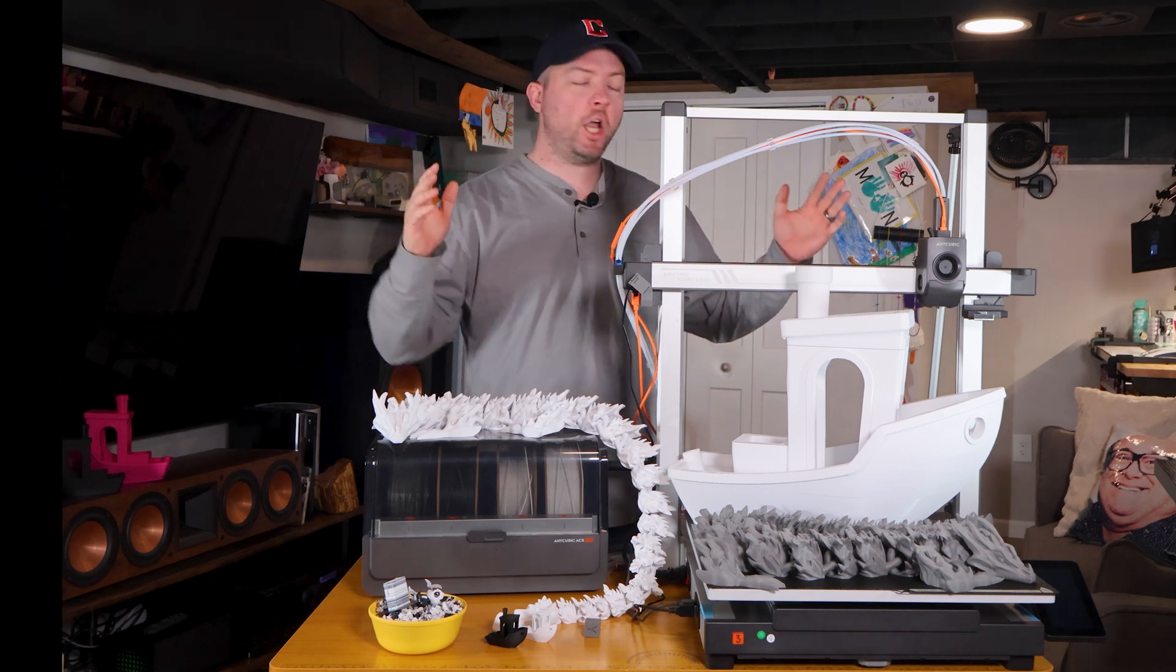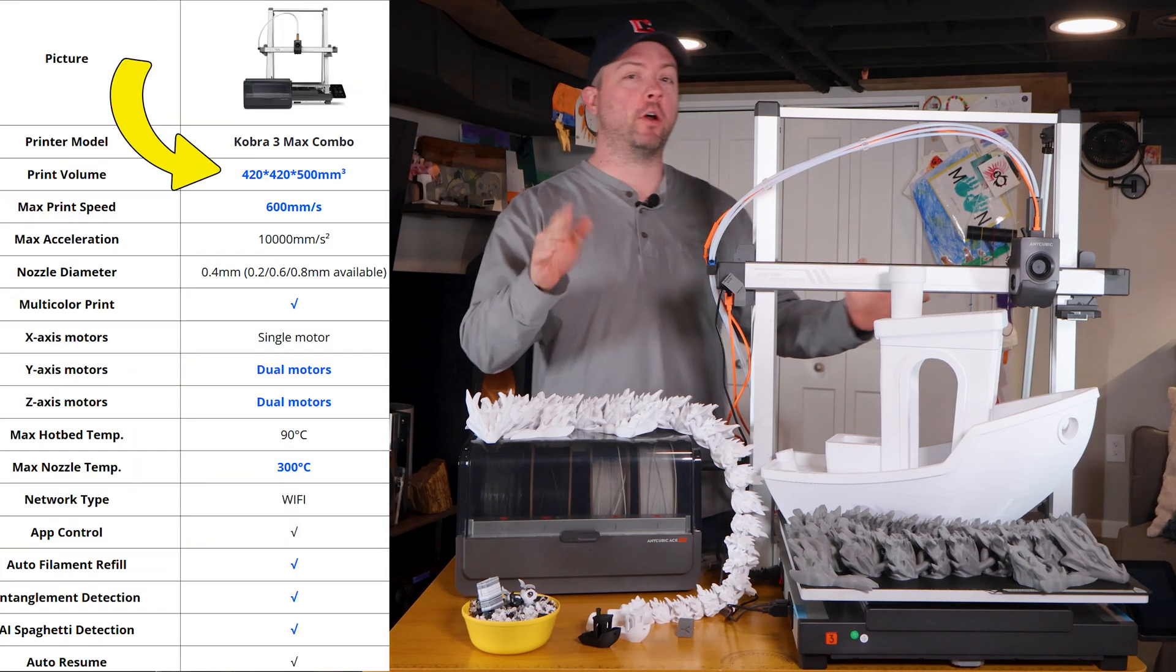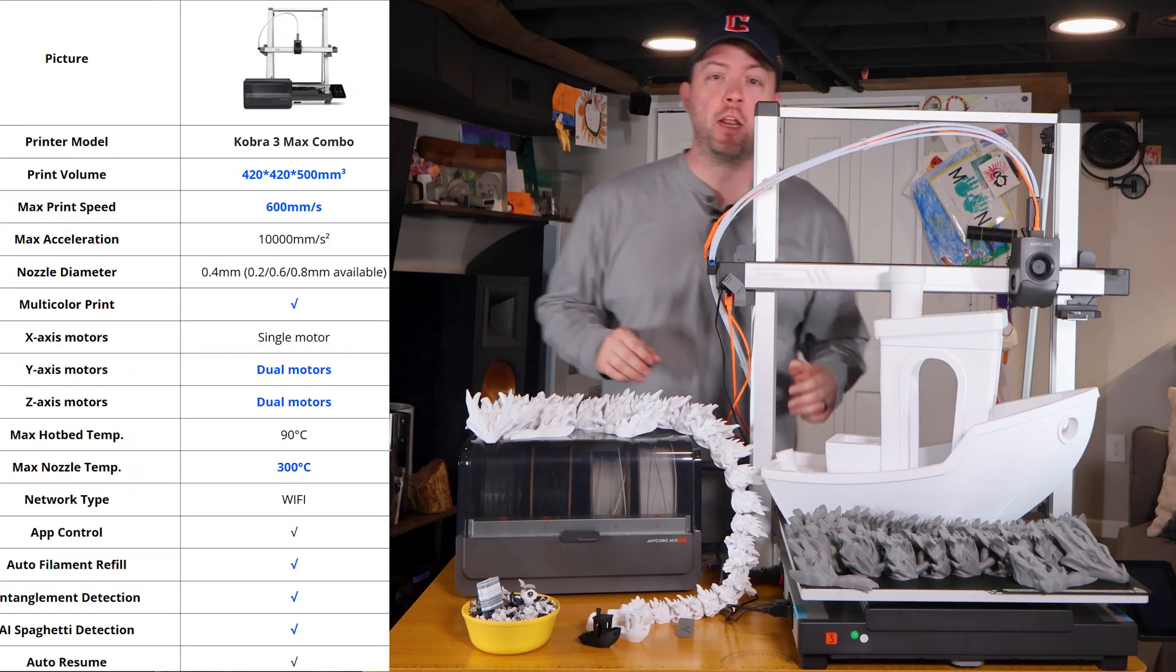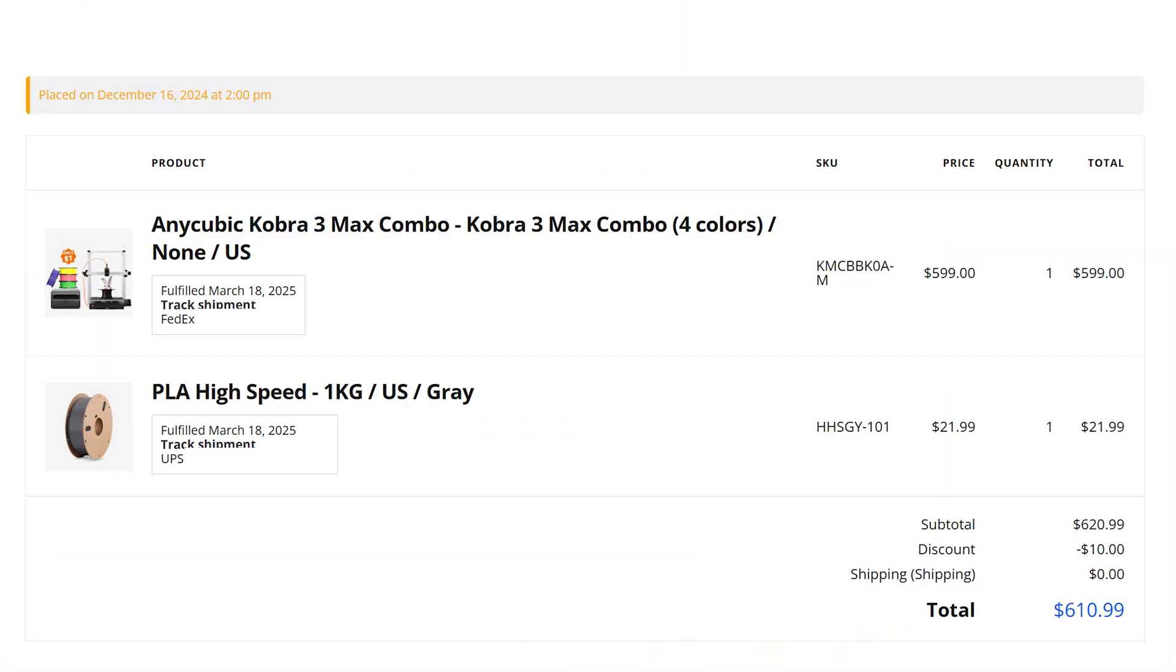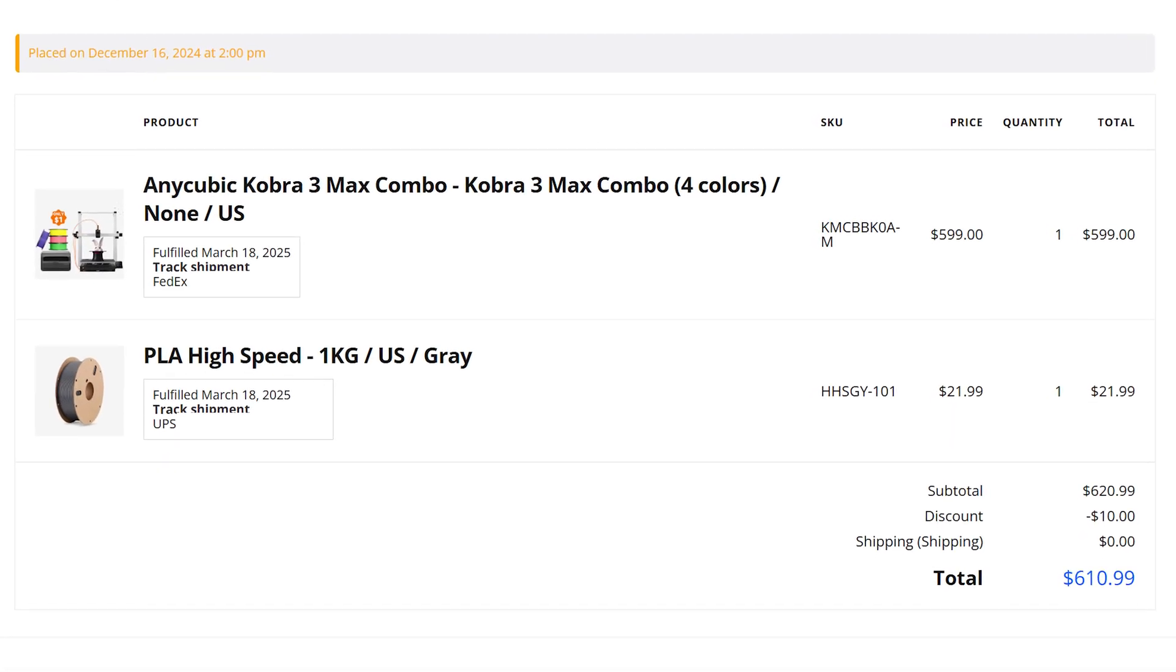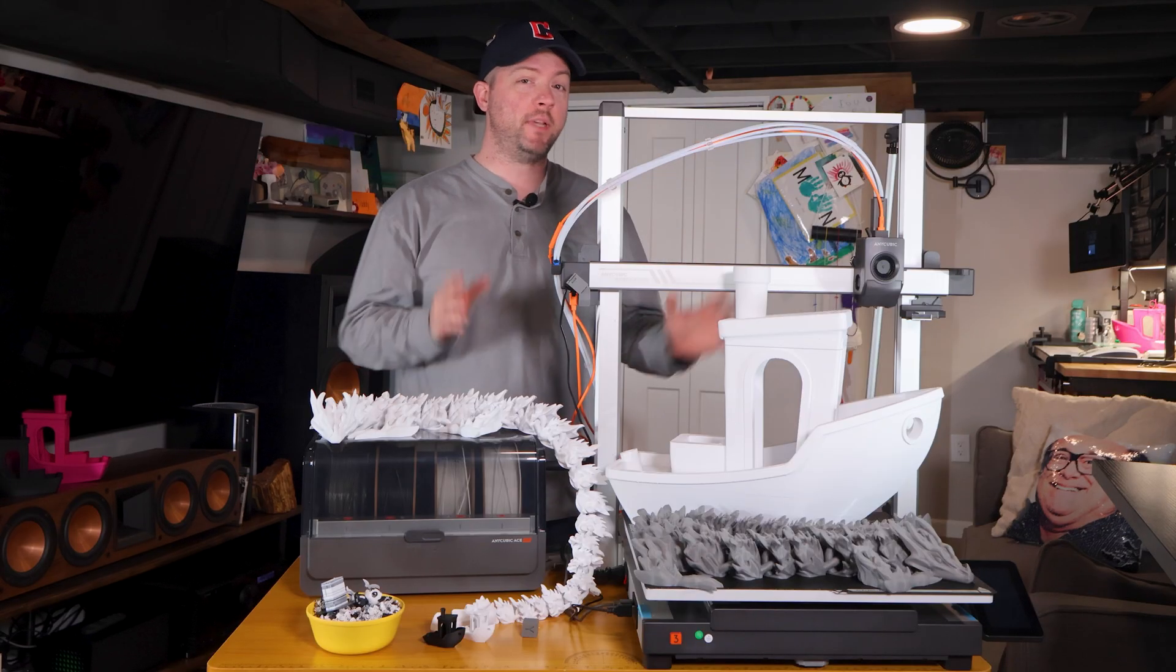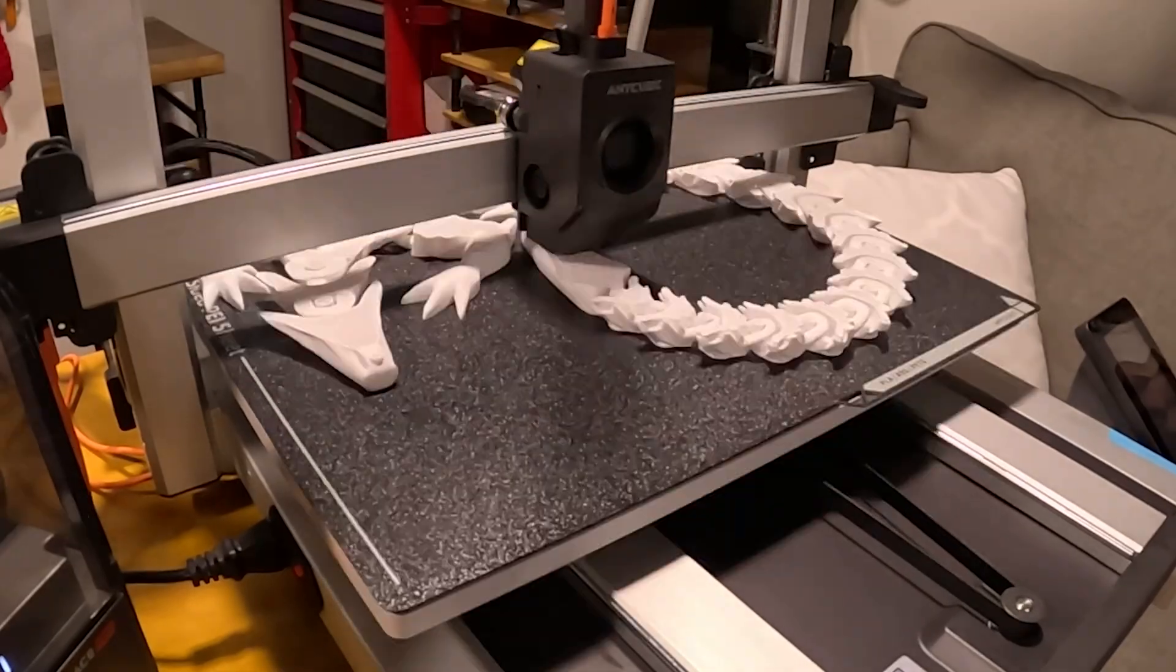This printer is huge. Anycubic's Cobra 3 Max is their largest yet with multi-material support. I reserved this in December and got it the day Bamboo's H2D was announced, so I need to find out if I'm keeping this or returning it.